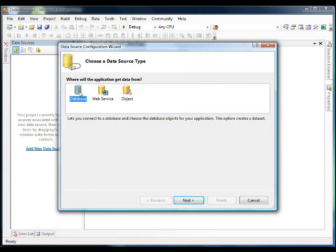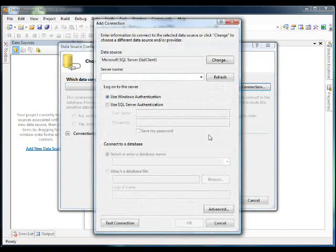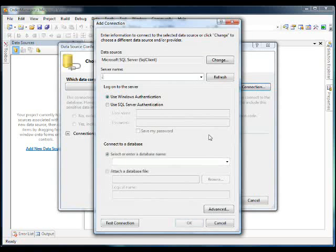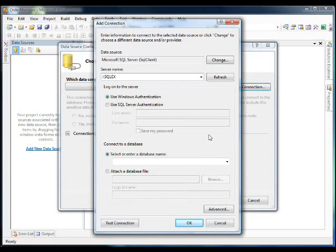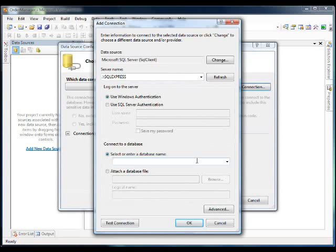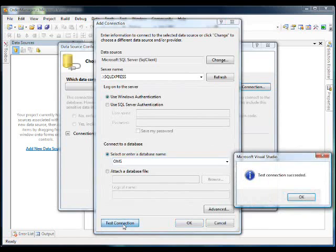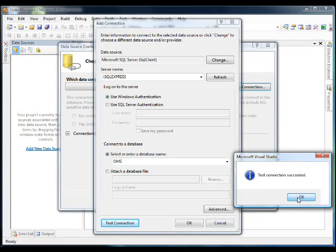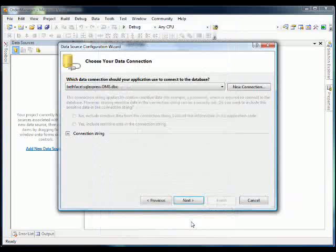So we're going to get our data from the database and we need to create a new connection to that database. So the name of our database is Local SQL Express and the name of the database we created in the first video is called OMS. You can test our connection, Succeeded, click OK.